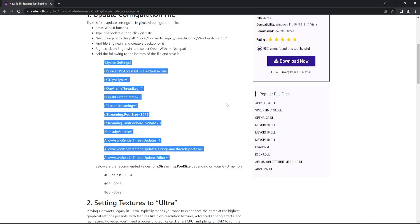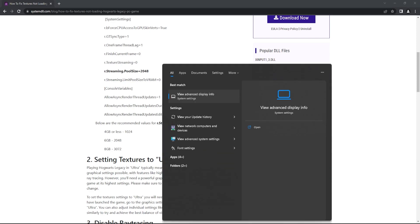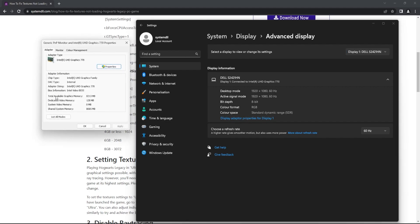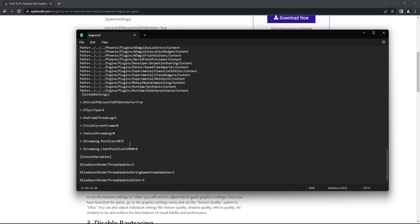This depends on your GPU memory. So first we need to check our GPU memory and see what value needs to be entered in the file. To check that, on the search area of the taskbar type 'View advanced display info' and click on display adapter properties for Display 1. Here the total available graphics memory is shown as approximately 8 GB, so the value that I need to enter is 3072.